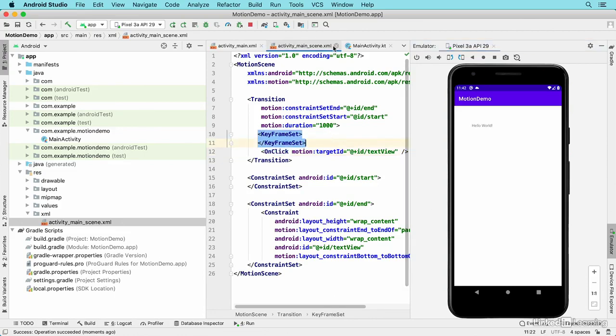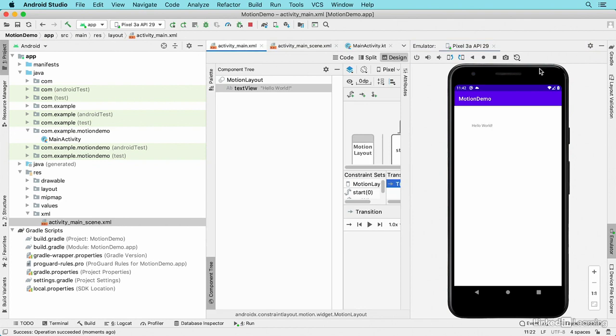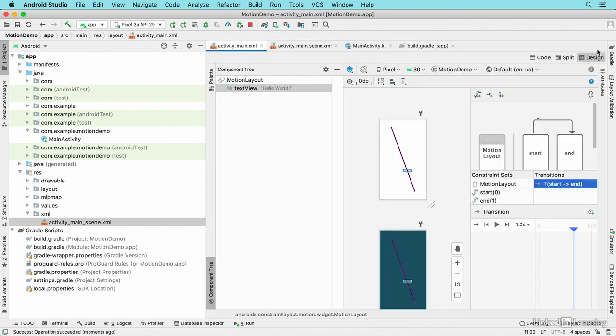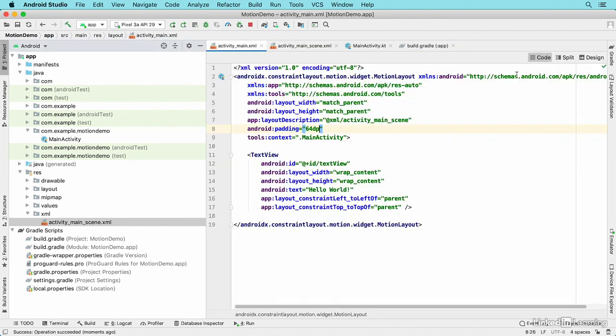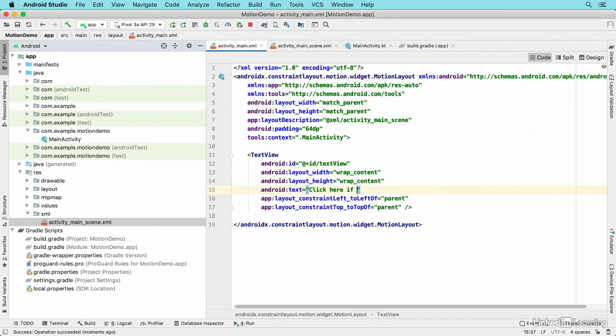Now just to have a little bit of fun, I'll go back to activity main. I'll go to code view and change this literal text value from hello world to click here if you can. I'll extract that literal string using an intention action to a string resource.